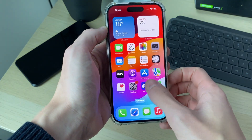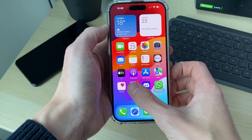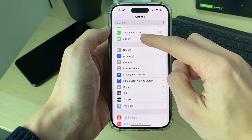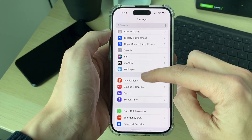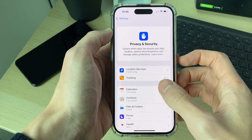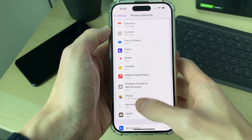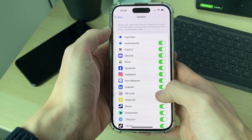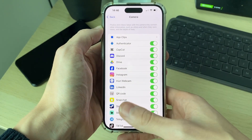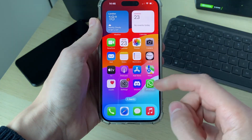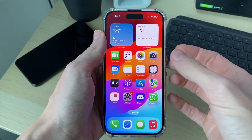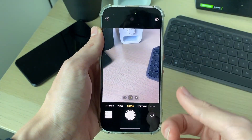If it's happening when you're opening it up within an app, open up your Settings and scroll down to Privacy and Security. Scroll down again until you find Camera and make sure it's switched on, so it has permission to use it. That should fix the problem.